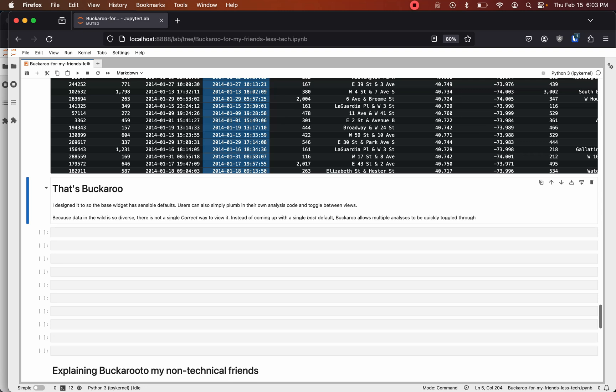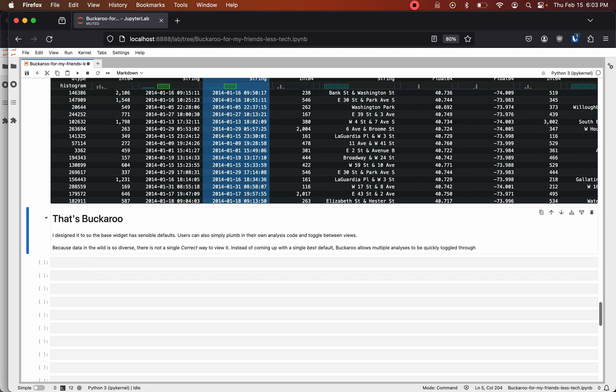So this is Buckaroo and I built it because you are looking at data all the time, and even if you're not looking at new data you're looking at data you've already seen and comparing it to different results. If you run a model on different inputs you want to see how it changed.